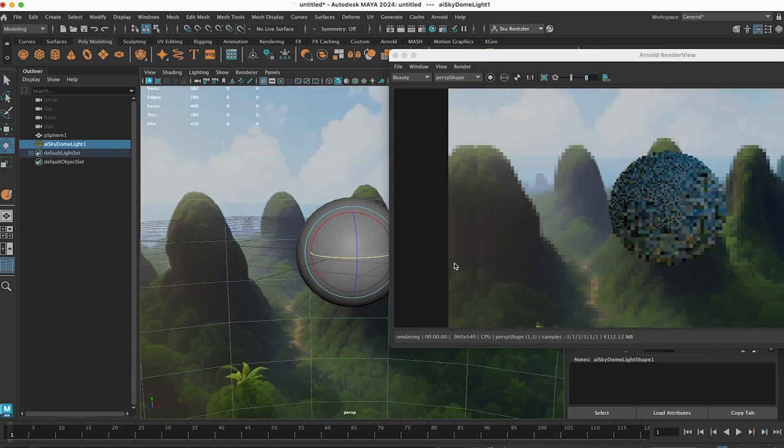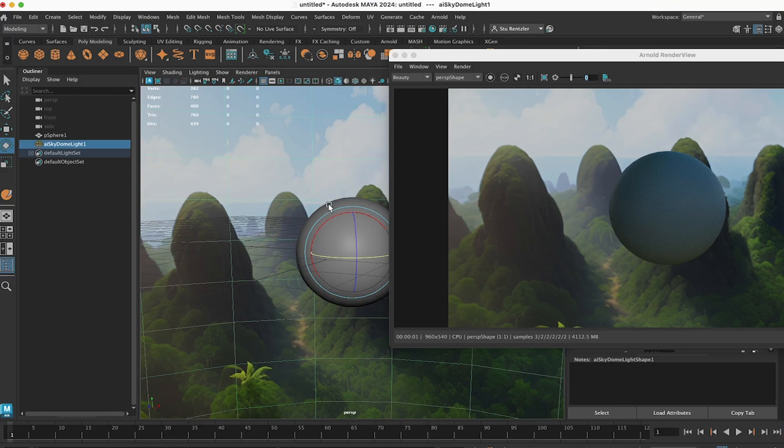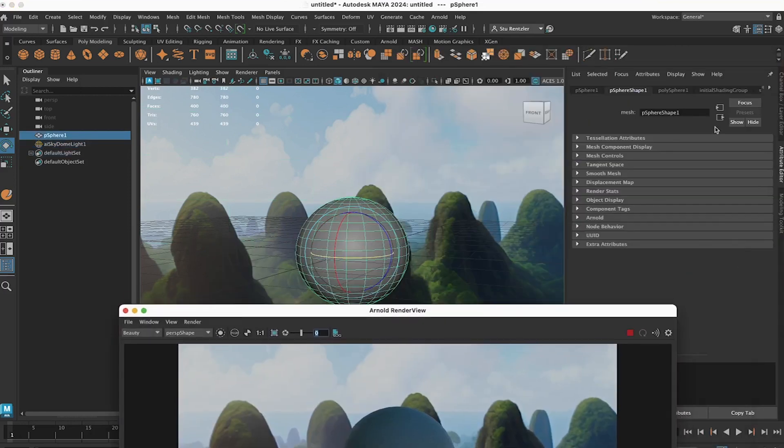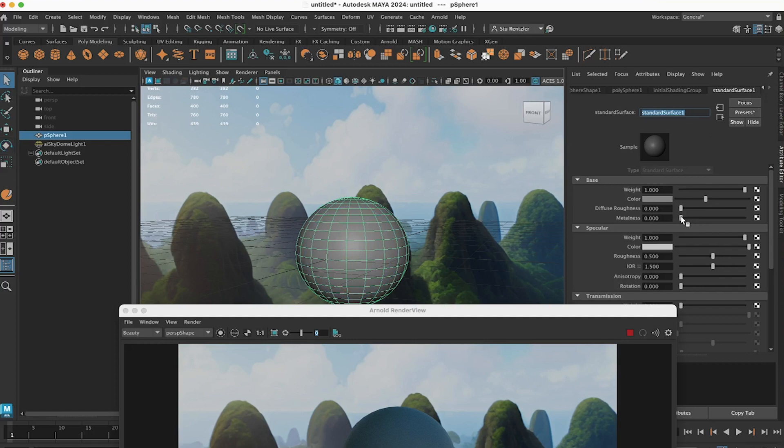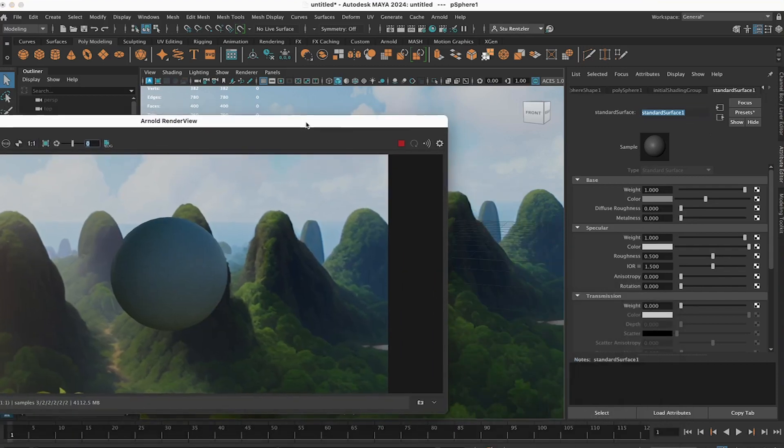You can rotate that around also. So let's take a look at this standard surface material. Going to the Attribute Editor, this tab, let's look at the diffuse and metalness for this. I'll have this over here.